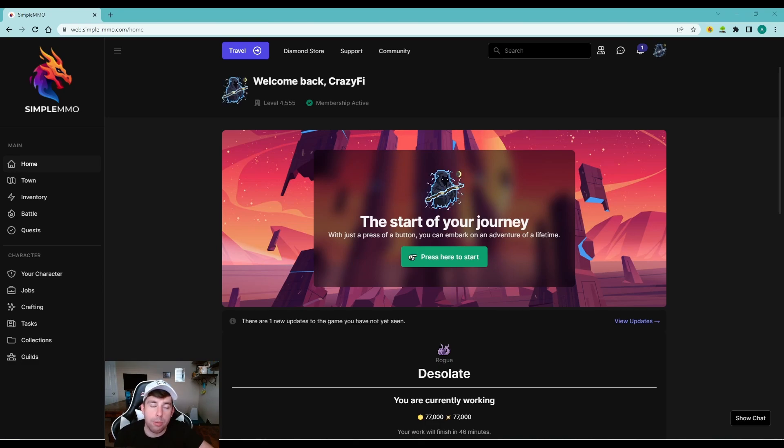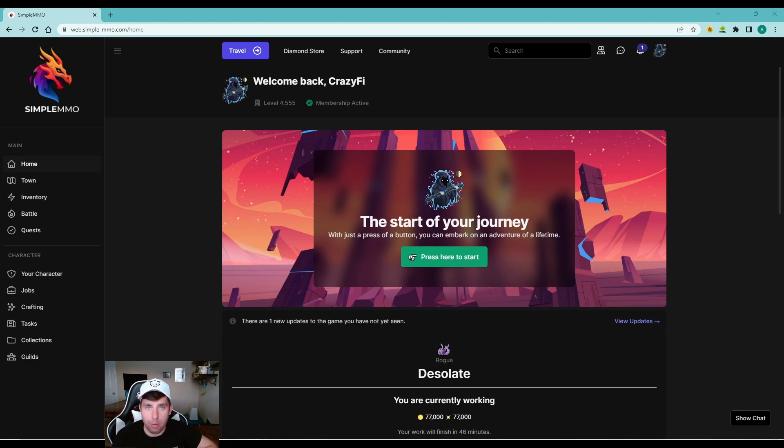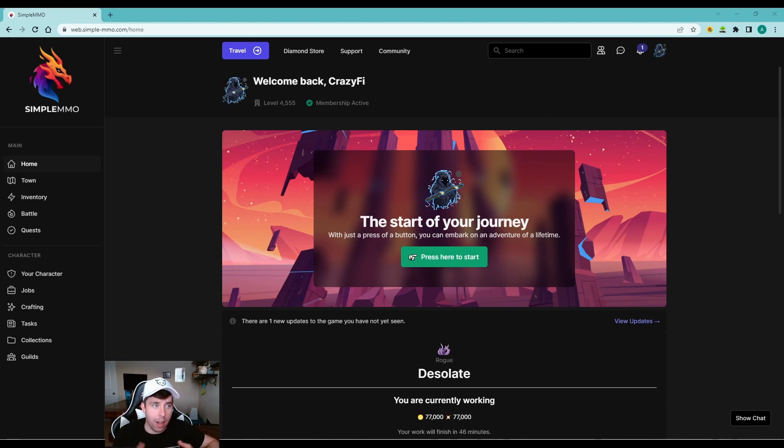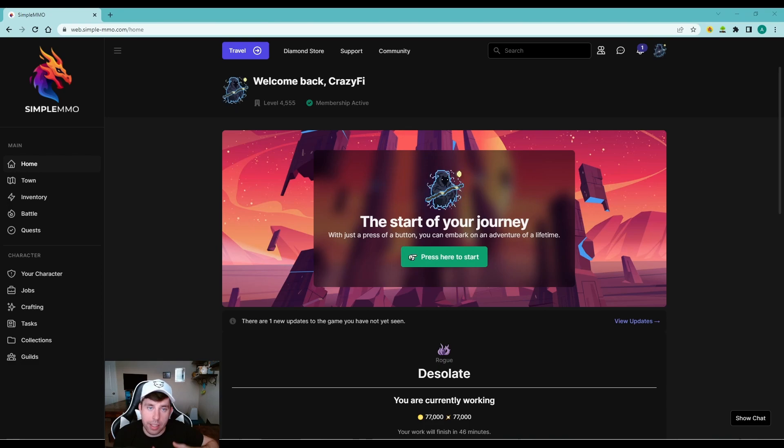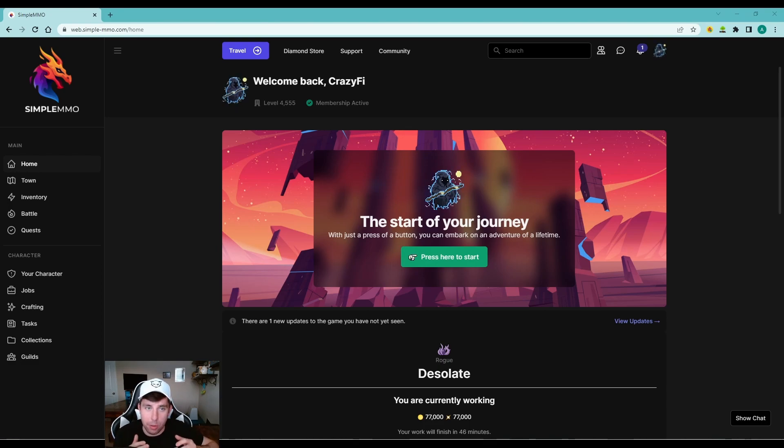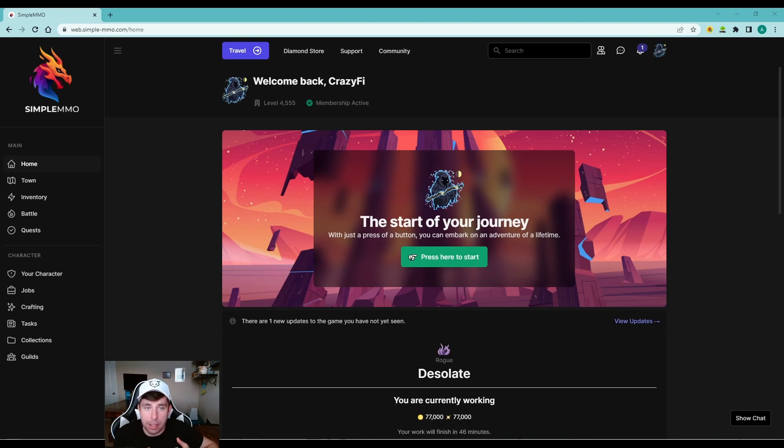Now for the new players you're probably asking what exactly is Simple MMO? Well, it's what the title states. It's an MMO that's very simplistic, it's casual, it's social based, it's great community, and it's text based. You have the web app and the mobile app.